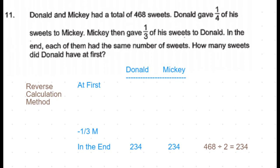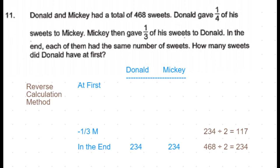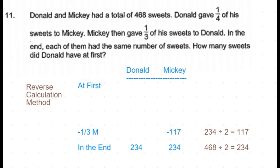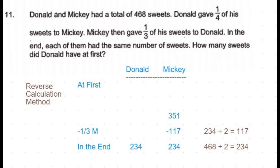After giving one-third, Mickey would be left with two-thirds of his sweets — meaning two parts equals 234, so one part is 234 divided by 2, which is 117 sweets. After giving away 117 sweets, Mickey came to 234 sweets, so before giving those 117 sweets he would have had 351 sweets.